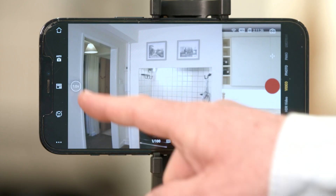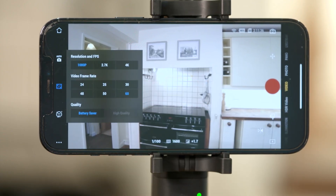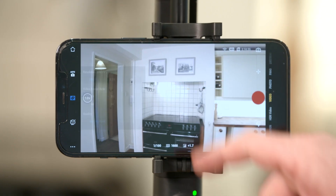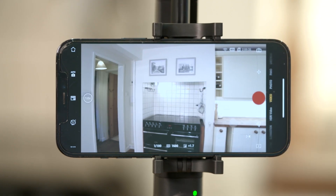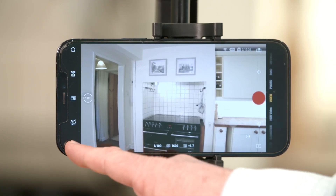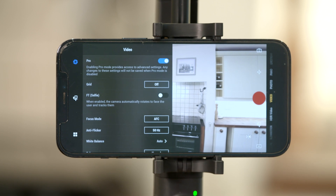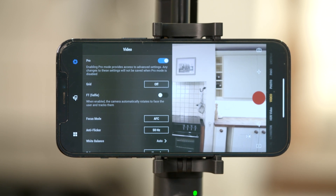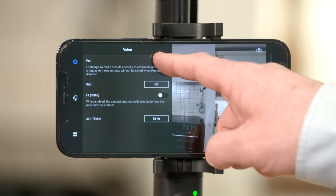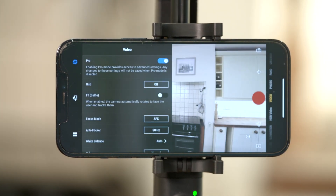Tap the quality icon to set shooting parameters. Tap the settings icon to adjust various parameters in the current shooting mode. Ensure pro mode is enabled and leave the default pro mode settings as they are.